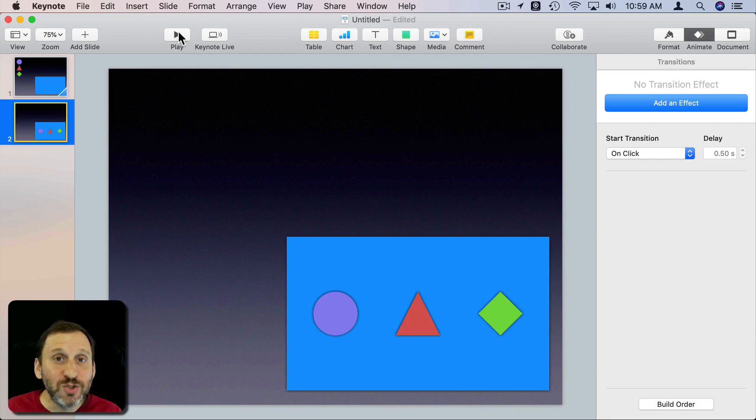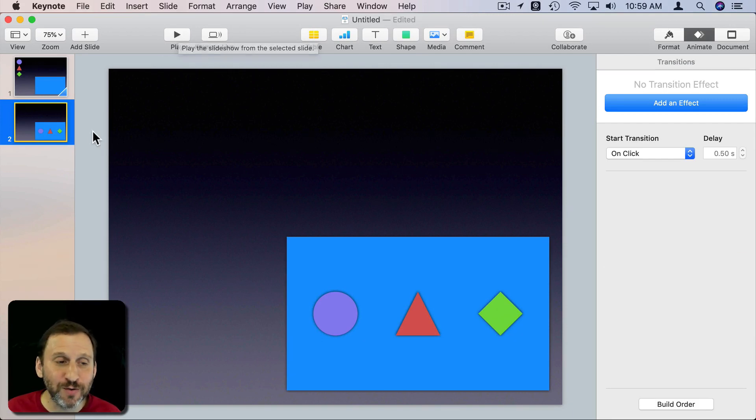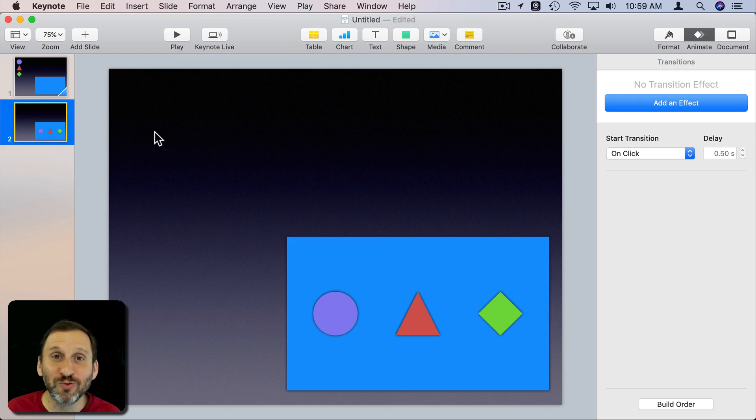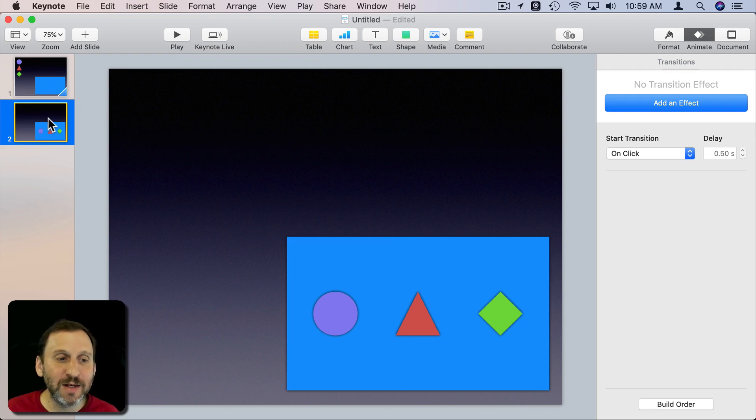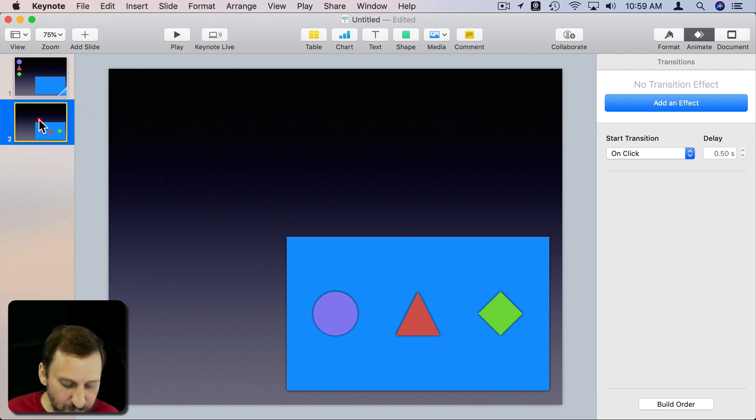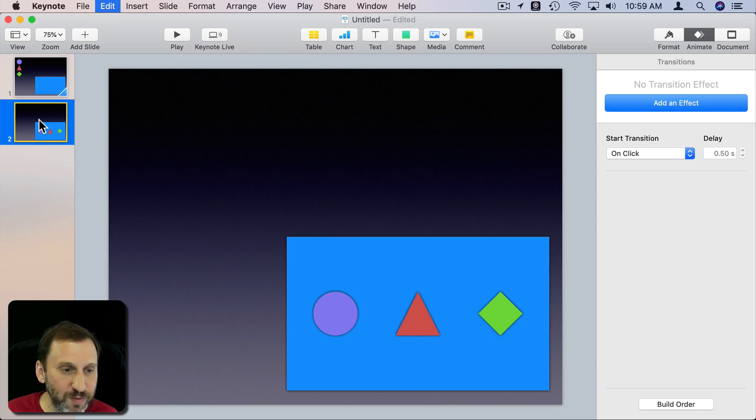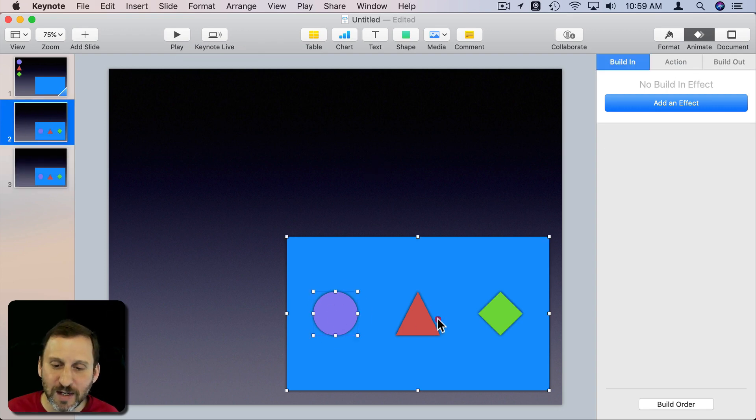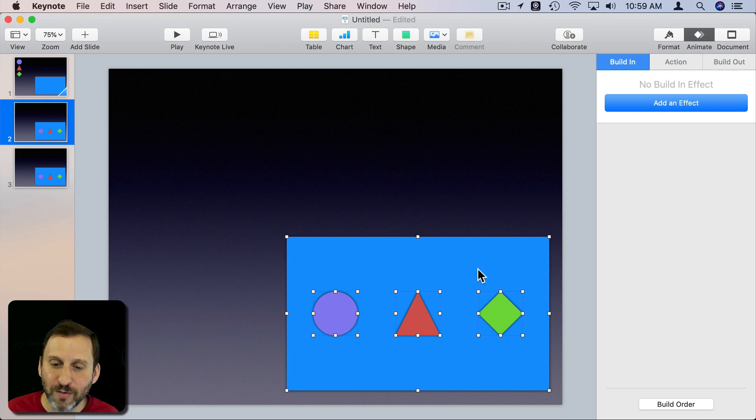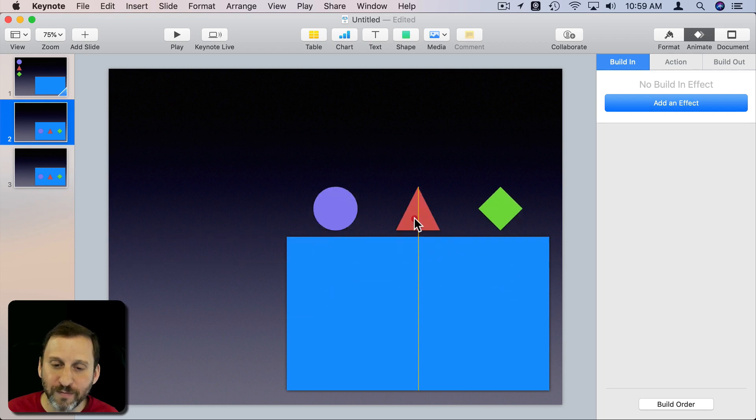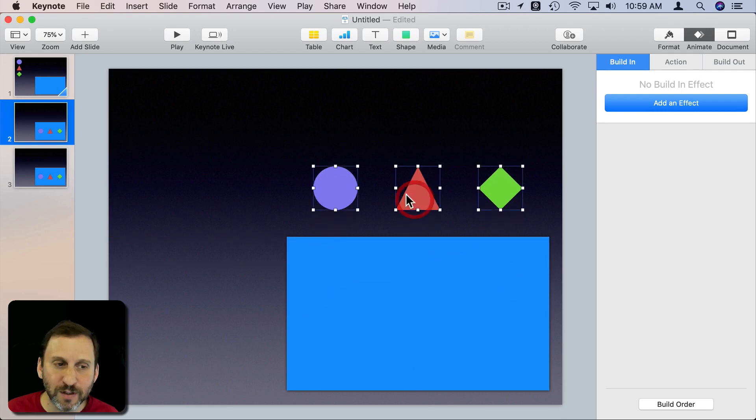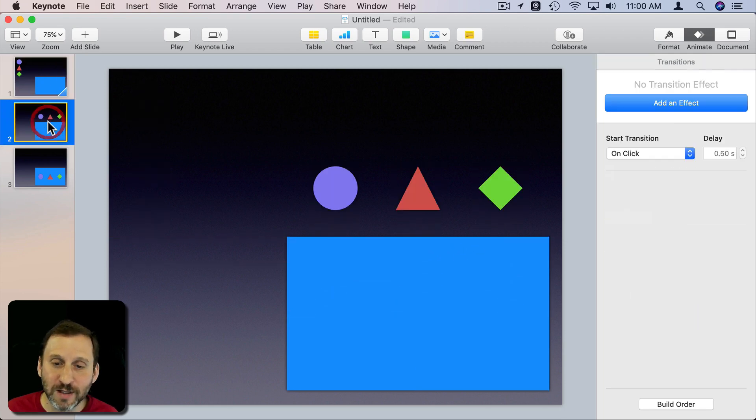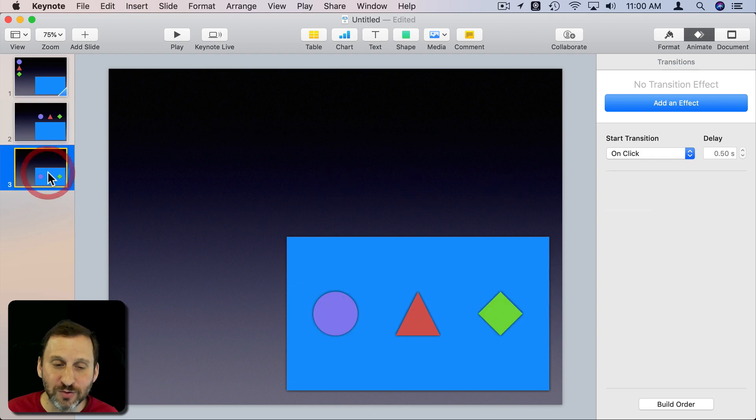Now you can do this in multiple steps too. For instance if I really want to show these items being dropped in there I can create another duplicate here. I'm going to duplicate this slide. In the middle slide instead of them being in here I'm going to move them up. So they should move from there to there and then drop in.